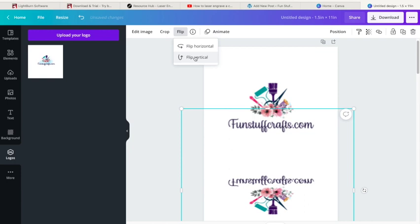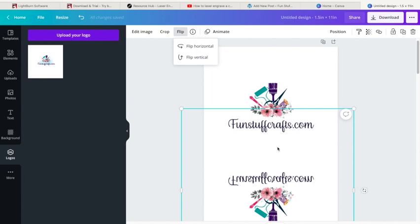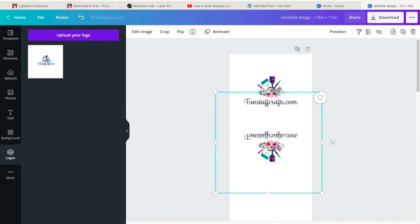That way when I fold my tags it says funstuffcrafts.com on both sides of my tag. Let's zoom out a little bit here so you can kind of see what that's going to look like on the ribbon.